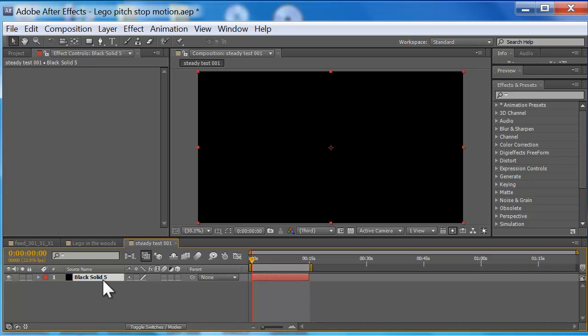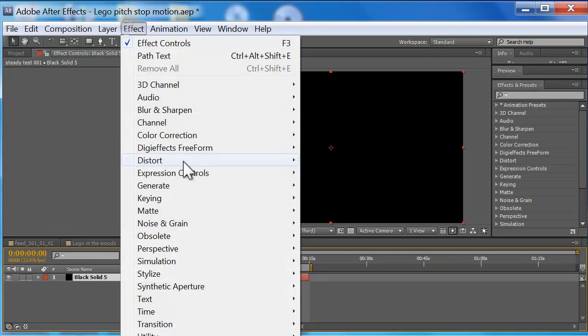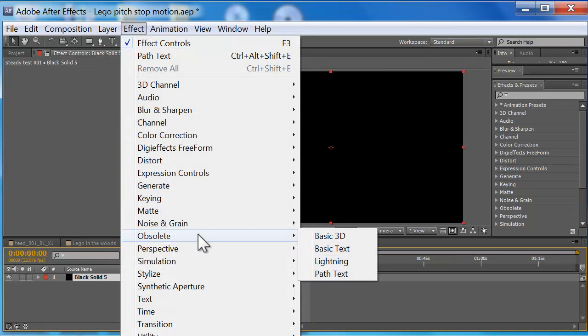So we want to create this animated text. We want to create it real easy and we want to do a lot of different things. We don't just want one animated preset, we want to do a bunch of different things, maybe at the same time, and you can't do that with the plugins. I'm going to show you how. With your solid selected, hit Effects, Obsolete. Obsolete, you're saying Mark, obsolete, what are you talking about? Take attention: Obsolete, Path, Text.